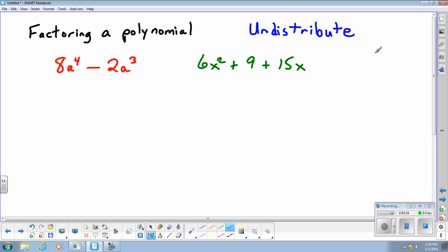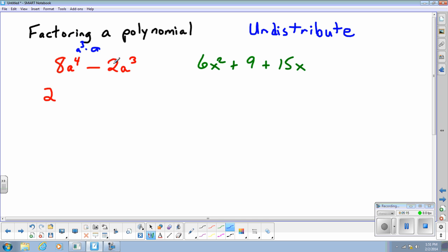Before, we had a number outside parentheses and multiplied it in. Now we're going backwards and asking: what number was multiplied here? Looking at the binomial 8a⁴ minus 2a³ — start with the numbers. The common factor between 8 (factors: 1, 2, 4, 8) and 2 (factors: 1, 2) is 2. For the variables, a⁴ and a³ — since a⁴ can be rewritten as a³ times a, the common factor in the variables is a³.